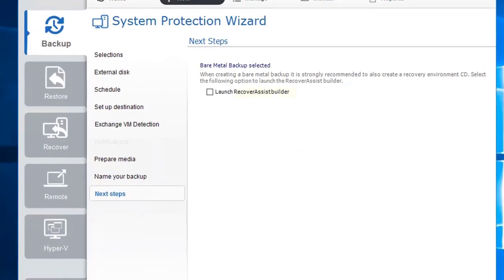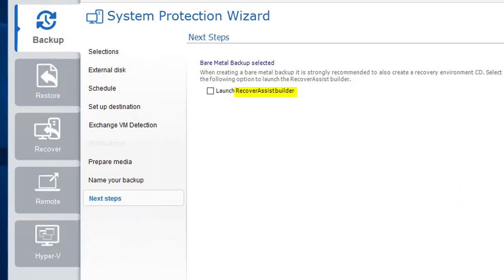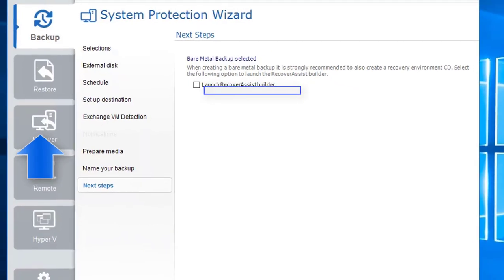The RecoverAssist Builder lets you create a standalone, bootable recovery media that can be stored on a CD or a USB thumb drive. This CD or thumb drive helps you start the computer system when it can no longer start itself after a hardware or operating system failure. Once started, RecoverAssist allows you to use your system protection backup to recover your computer to its last good state. You can launch it here or from the Recover tab on the left panel.